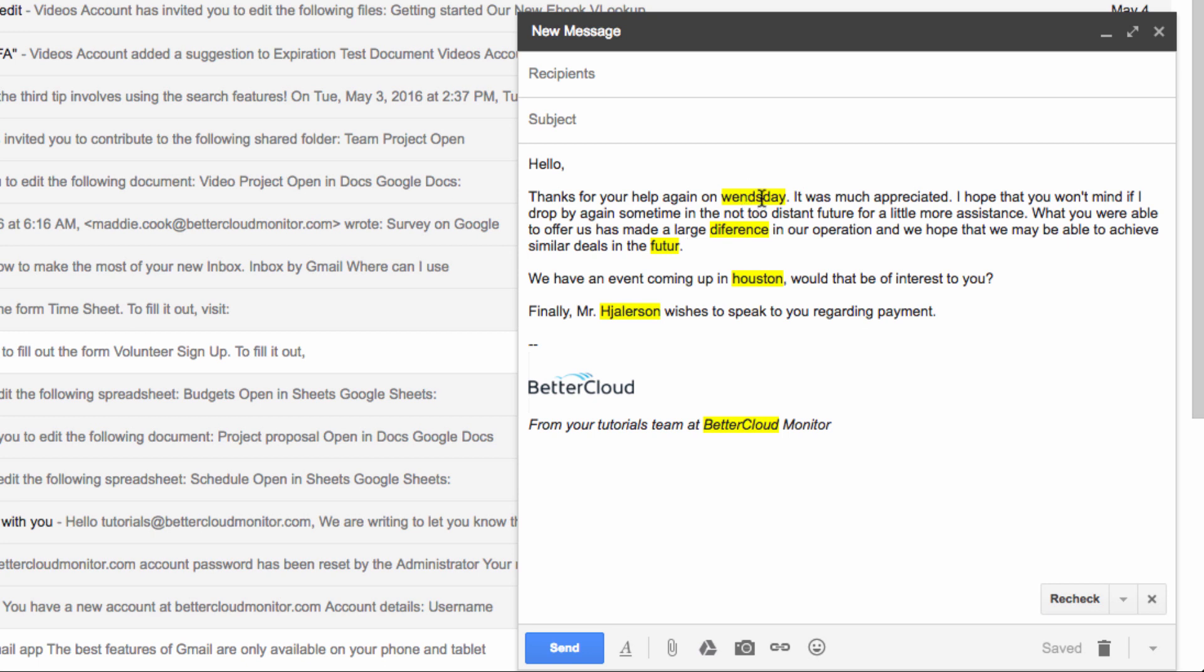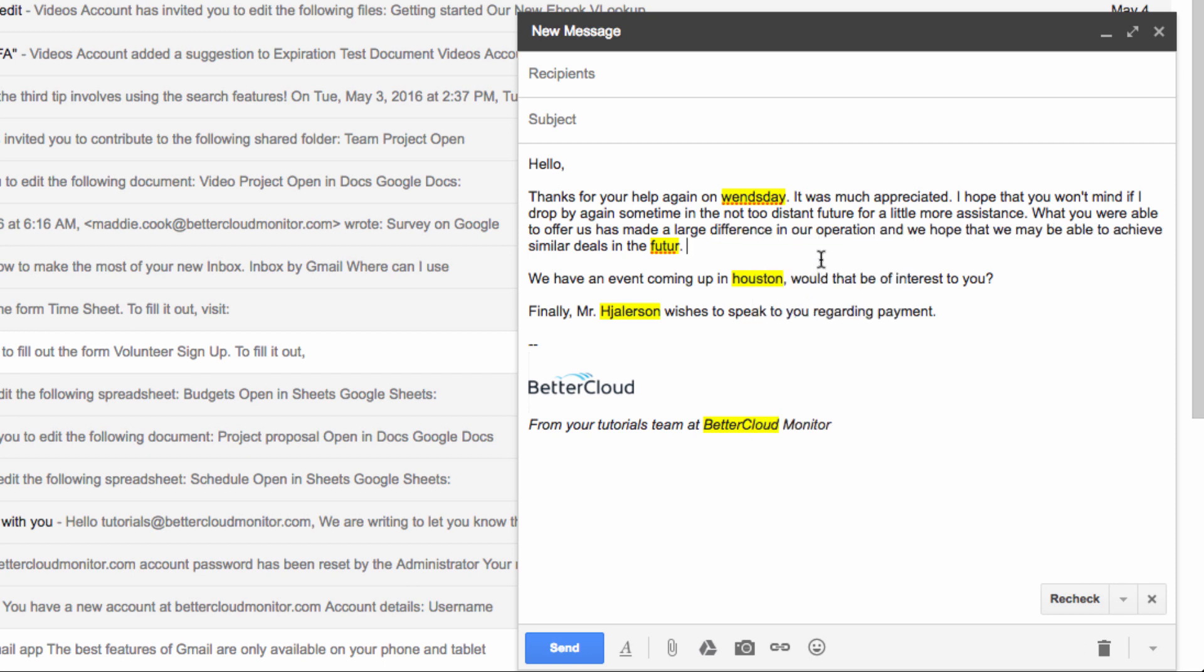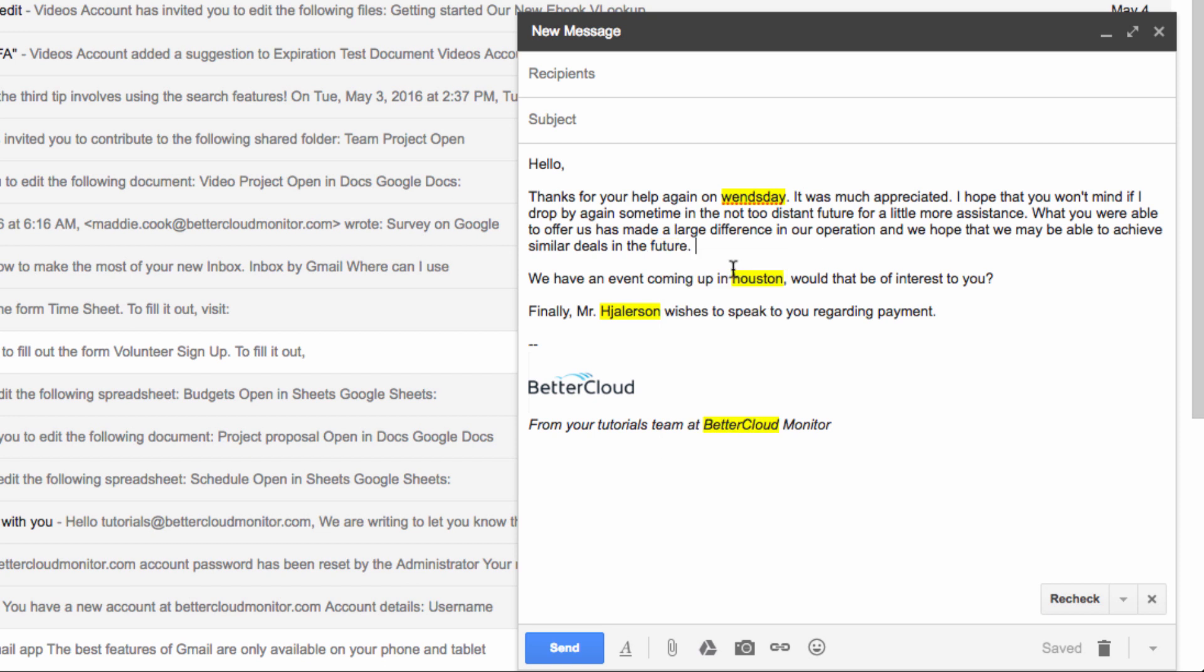When I click one of the words that Gmail has flagged, some suggestions will pop up like this, so I can click on the word that is the word I was originally trying to write. Gmail is also pretty handy with proper nouns,